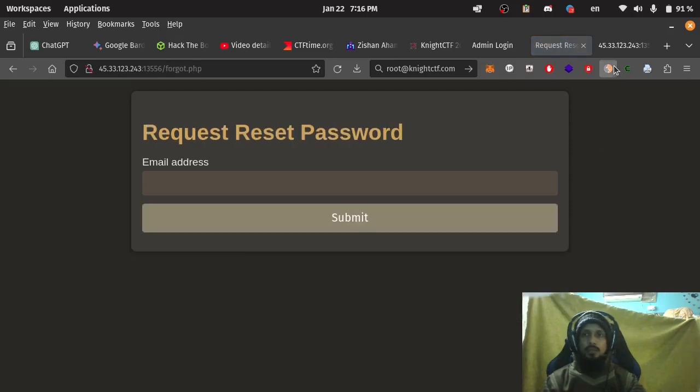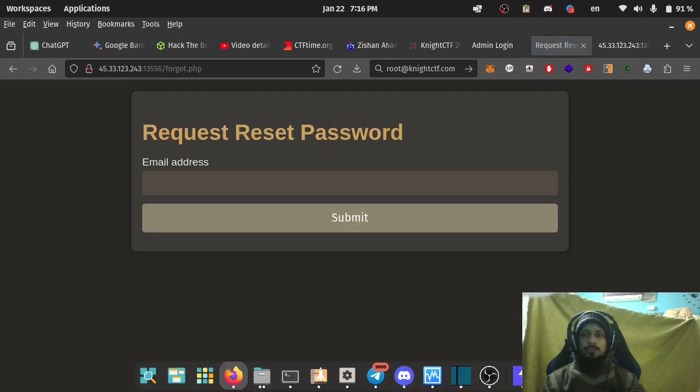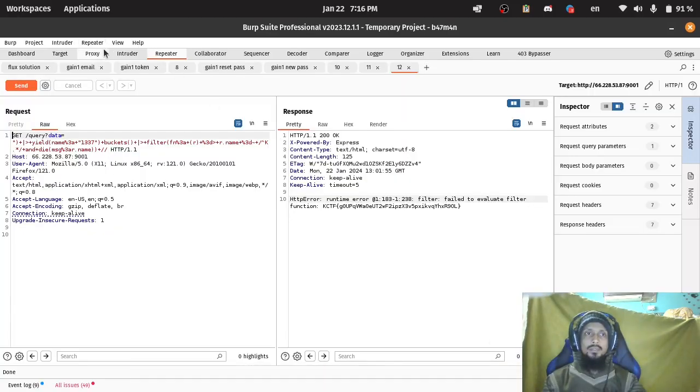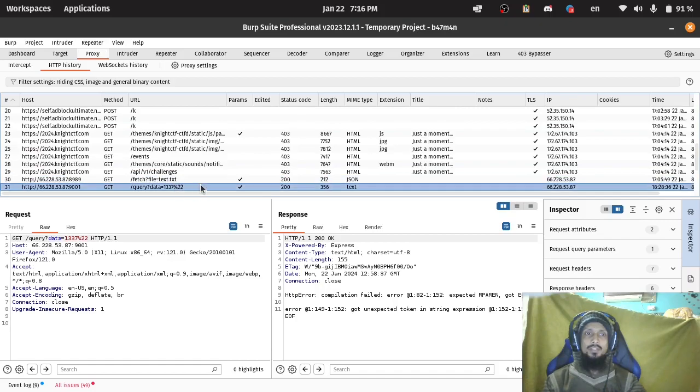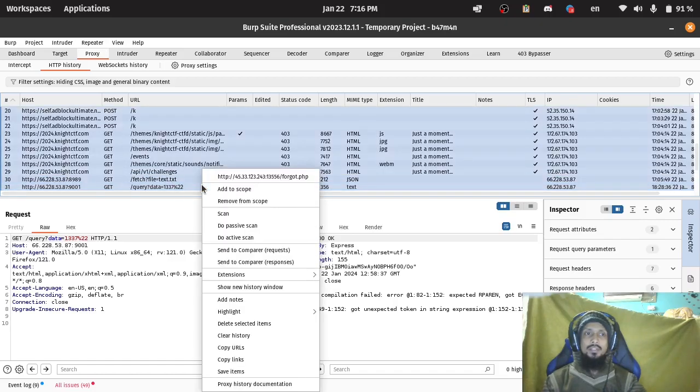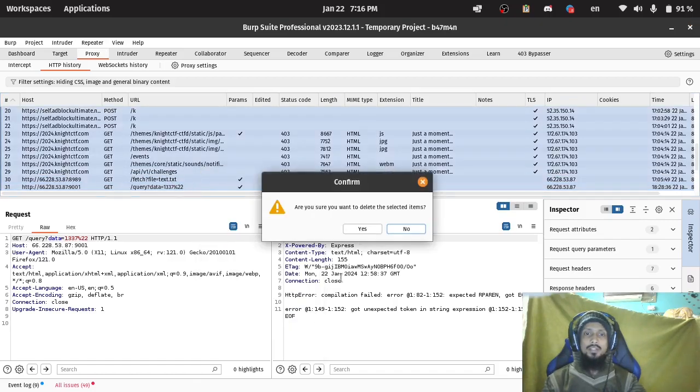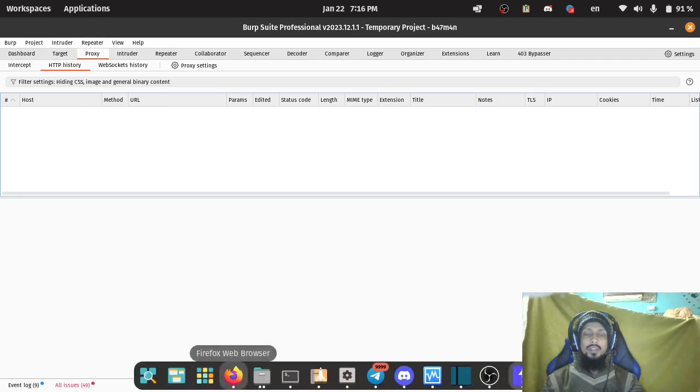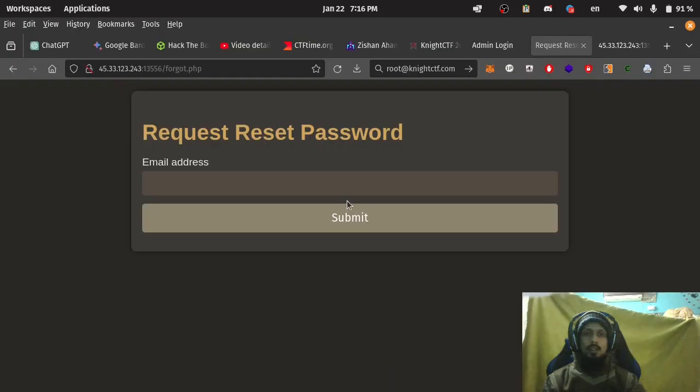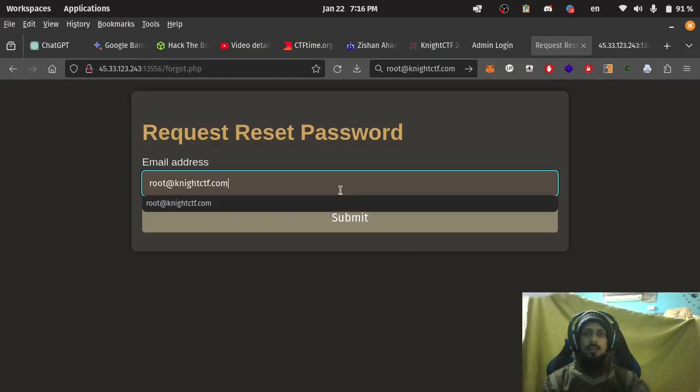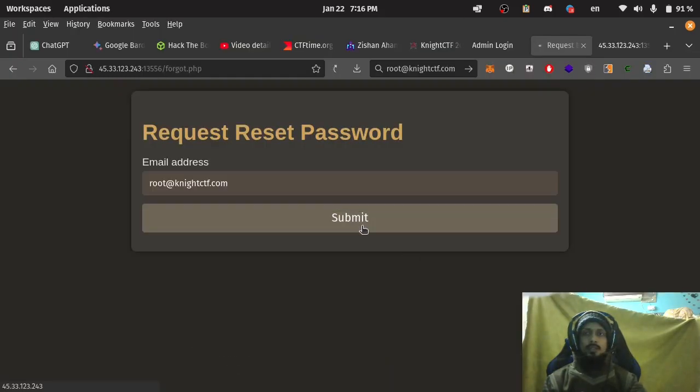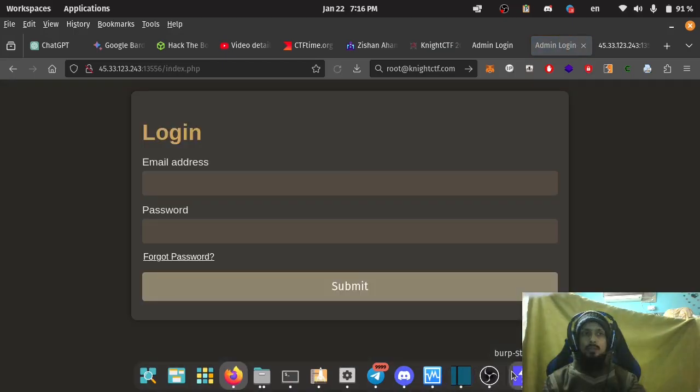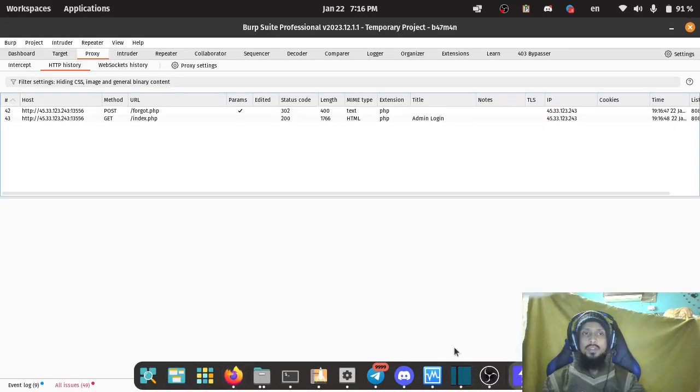Burp Suite. Proxy. Let's clear all the history. Email address. Submit.